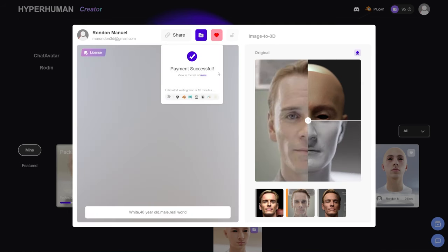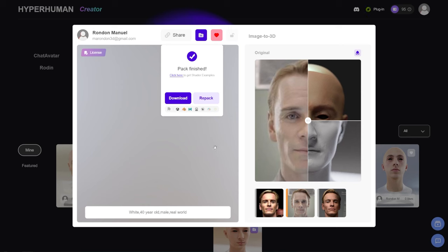I'll hit Pay — payment successful. Estimated waiting time is 10 minutes, but in my experience it's been around five to six minutes. It will send you an email when it's ready so you don't have to sit here waiting. Once it's done, just hit Download. You can see icons for plugins — Unreal, Maya, Blender, Unity, and Cocos Engine. We're going to focus on Unreal.